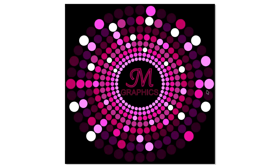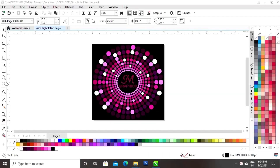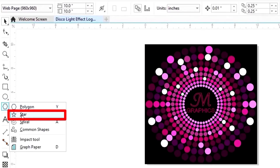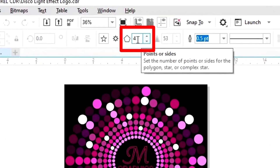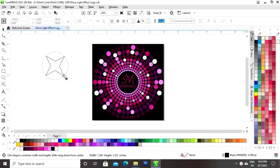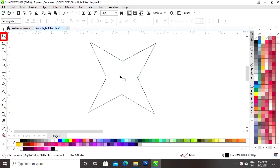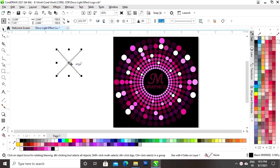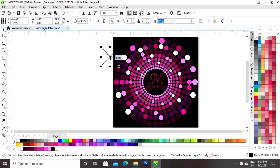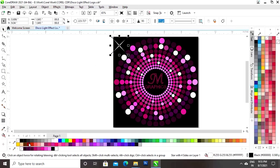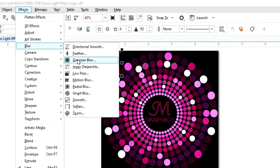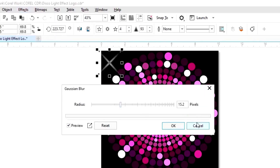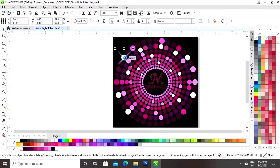Our logo is almost ready guys. We can use it like this, but I will add shine. We will select the Shape tool from the toolbar and select the Star shape. We will make a 4-point star by writing 4 in the points or sides. Now we will zoom in and drag the nodes. We will decrease the size of the star, give it a white color, and remove the outline. Then we go to the Effects menu, select Blur, choose Gaussian Blur with a radius of 15.2, and click OK. Now we will place this shine on all the white circles.